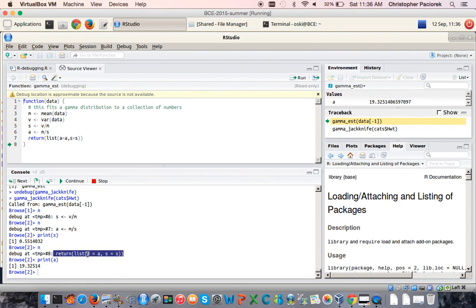That's the conclusion of this demonstration. We used this example to see the use of a variety of R's debugging functions, which amount to two different main functionalities: one is to walk through code line by line either by calling the debug function or by inserting a call to the browser function, and another is being able to see the nested series of function calls that led to the error occurring.